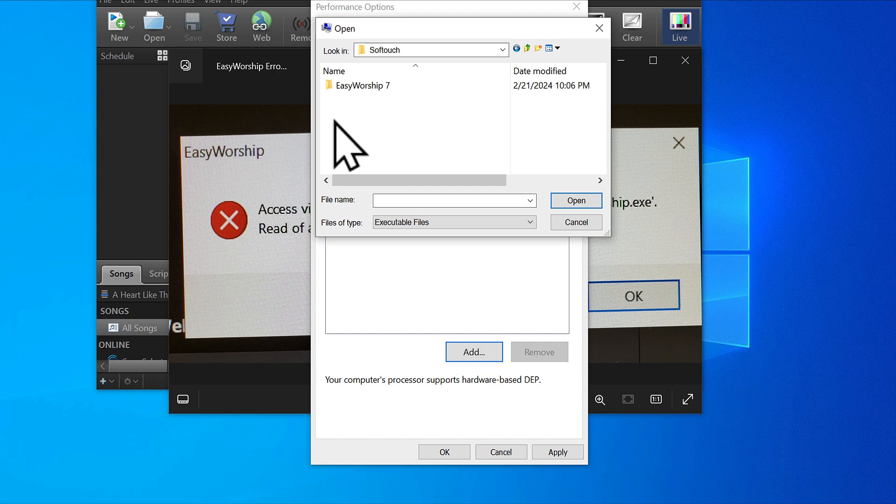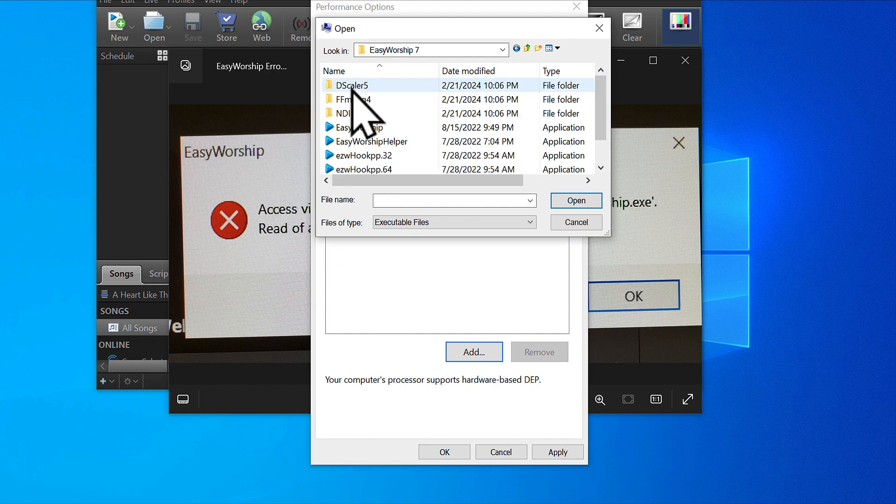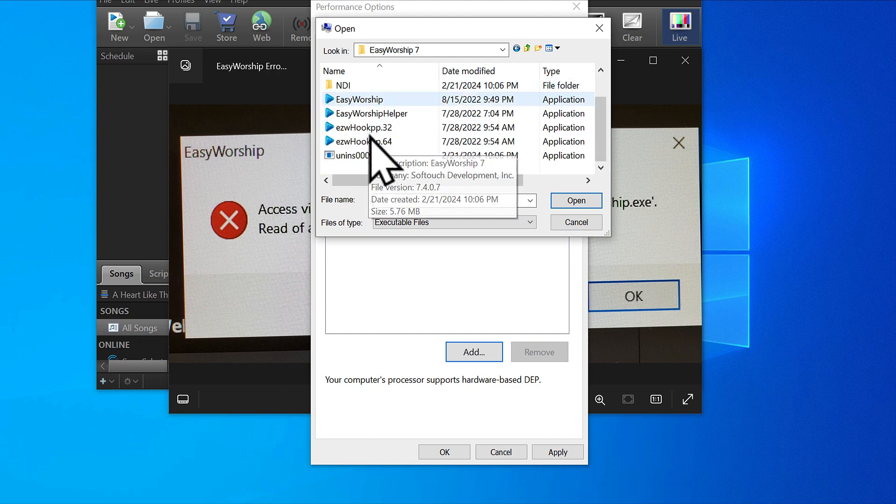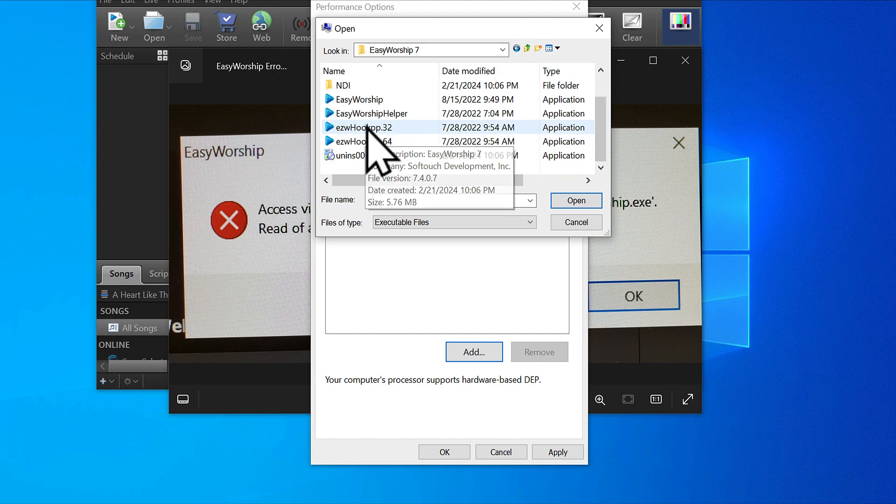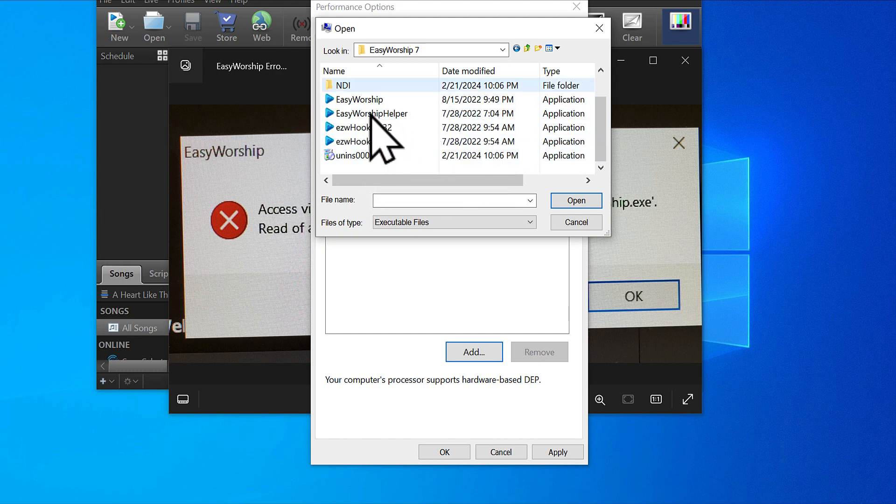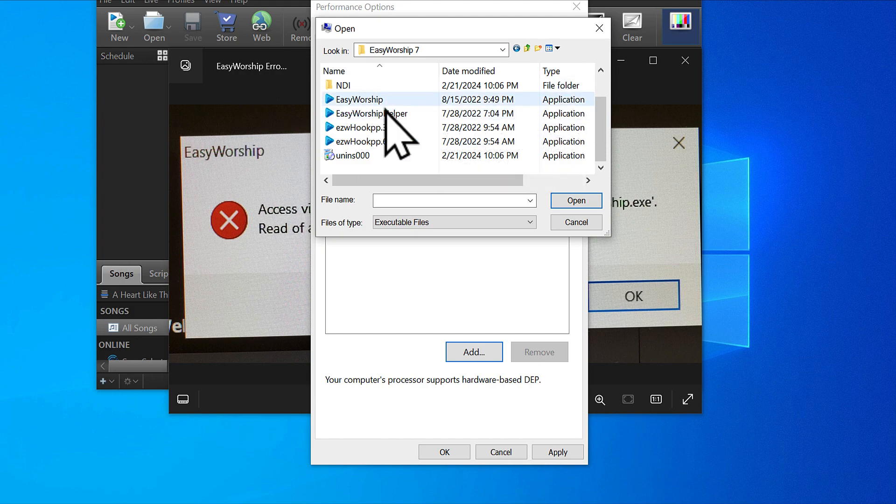If you have Easy Worship 2009, Easy Worship 6, and Easy Worship 7 installed on your Windows, all of them are going to be here. All your Easy Worship installation folders are inside the Softouch folder in Program Files x86. We're working with Easy Worship 7 here. Here you'll see all the folders and assets of Easy Worship 7.